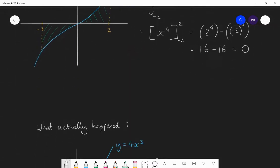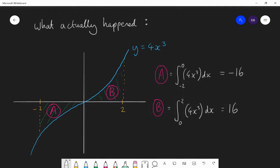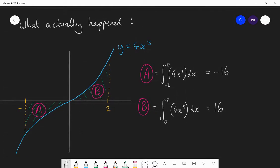Here's what's actually happened. When we found the definite integral between minus 2 and 2, it found us two values. The value of area A — integrating between minus 2 and 0 of the curve 4x cubed — gives minus 16. If you integrate between 0 and 2, you will get 16. So together these values have added to 0.